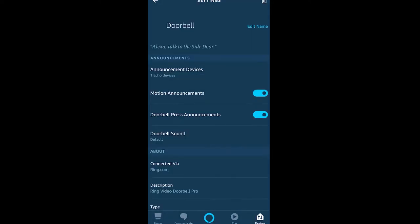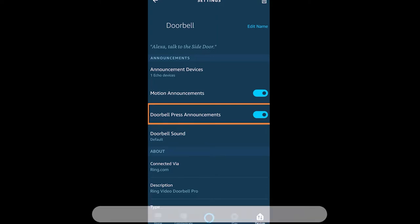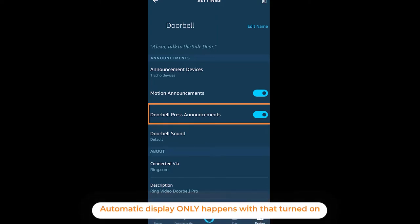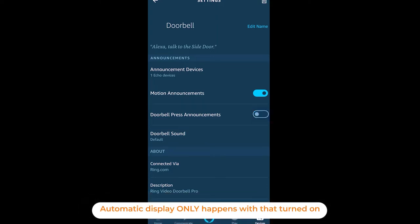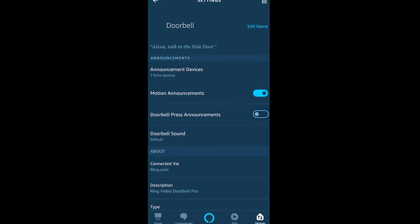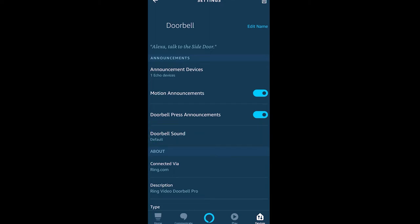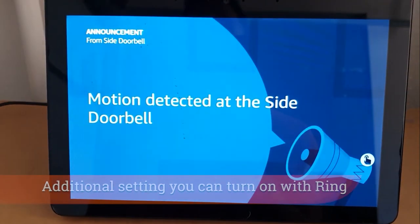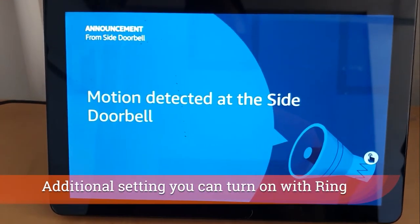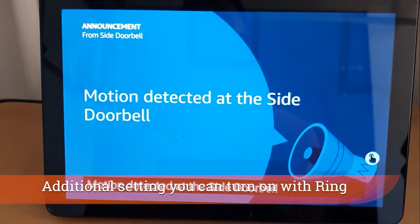Now you have some other settings here. You have the doorbell press announcements that has to be turned on in order to have it show up on the Echo Shows, and you can adjust the doorbell sound if you'd like. We also have motion announcements, which doesn't show the doorbell just when there's motion in front of it, but you can have it at least announced on those devices.